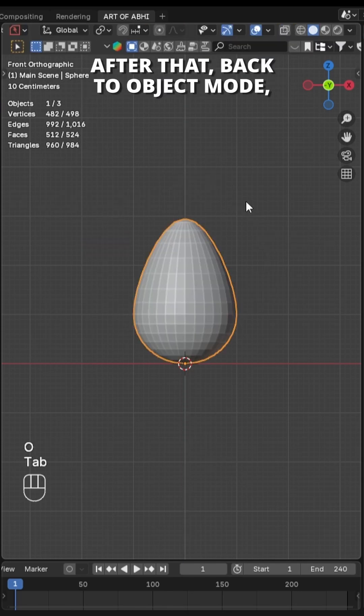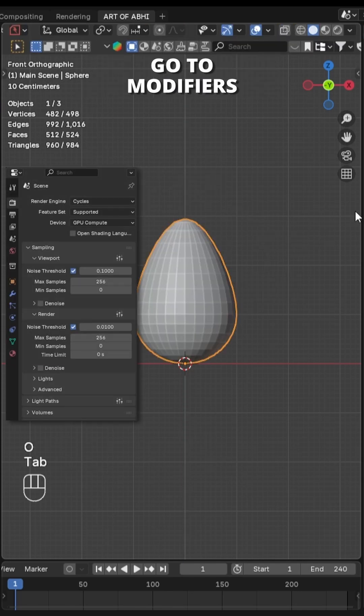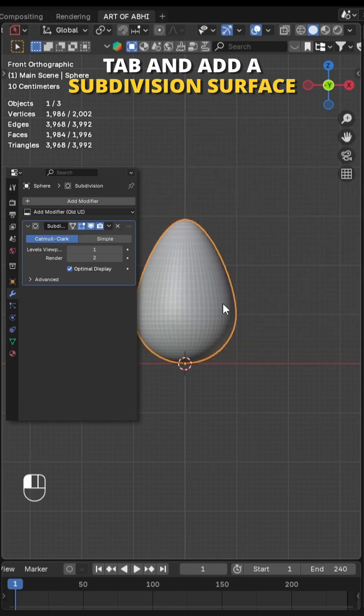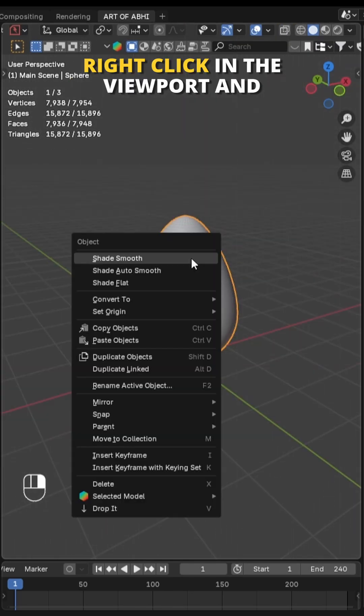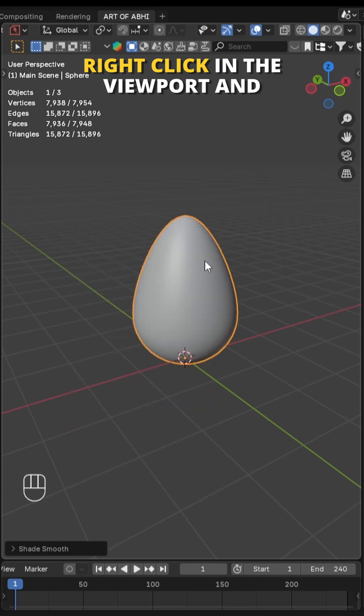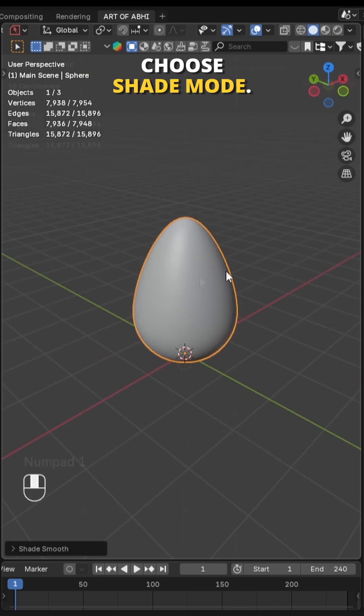After that, back to object mode, go to modifiers tab and add a subdivision surface modifier. Right click in the viewport and choose shade smooth.